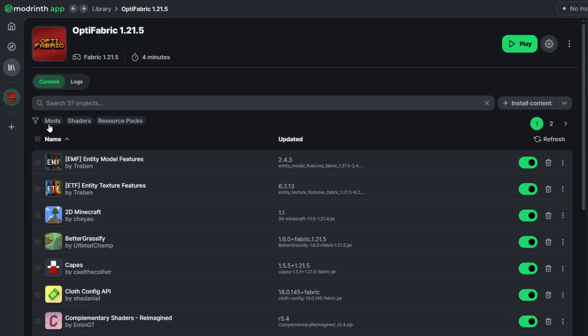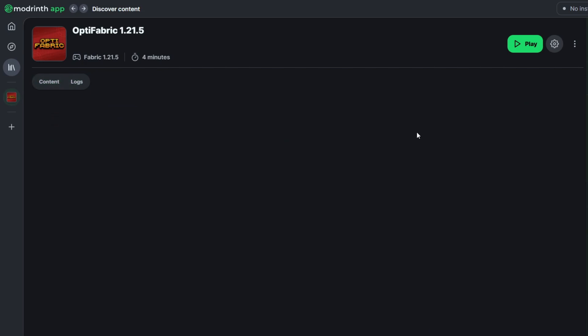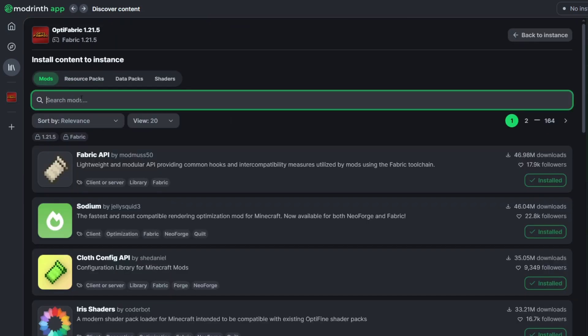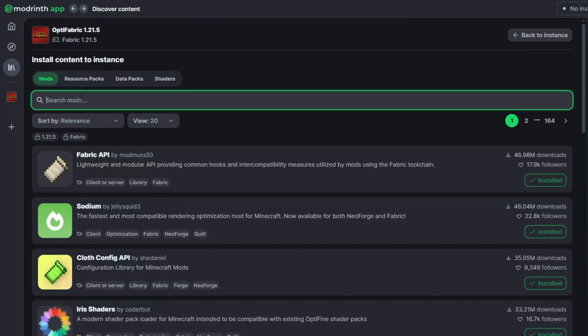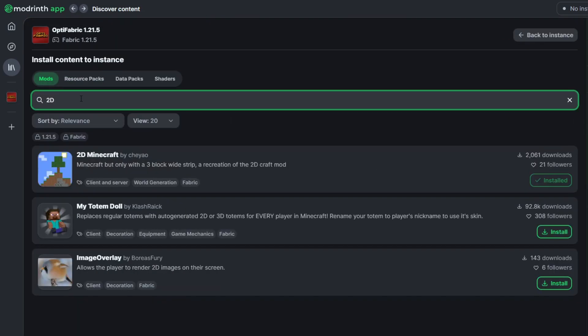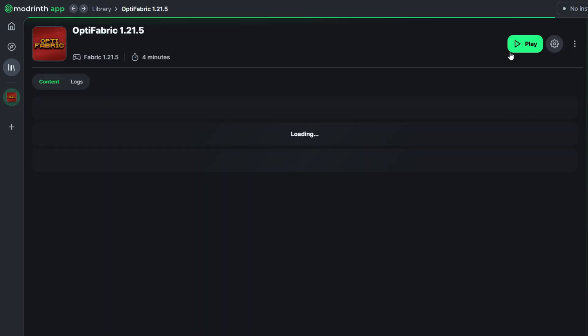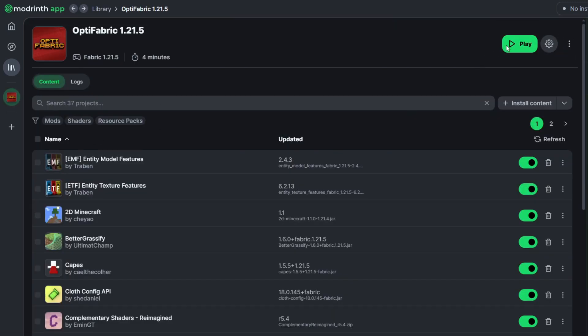As a final small step, click the Install Content button on that mod pack to add more mods. Click the Mods section, search for 2D Minecraft, find it, and click Install. This will add that nice 2D feel to your game.